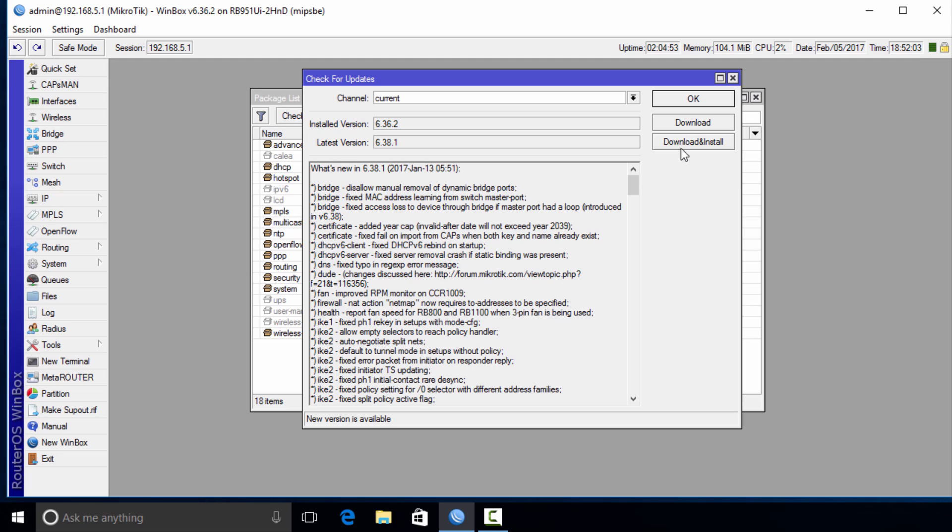You can also download and install. If you click Download, the package will be downloaded to the router but it won't be installed until the router is rebooted. The Download and Install option will reboot the router as soon as the download is completed, so you can choose based on your current situation.